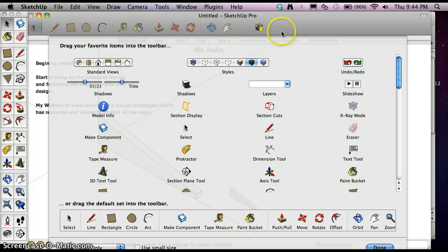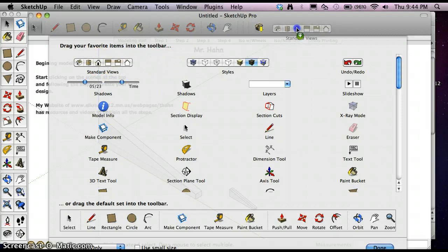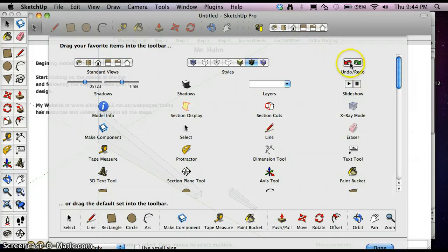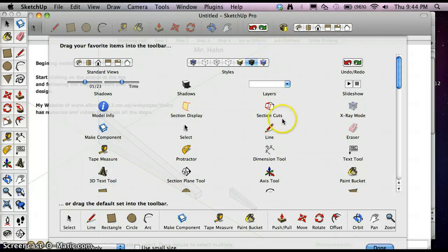Now I can start dragging up icons that I want to use. First of all is Standard Views. I use Standard Views a lot. The Undo and Redo button is a nice icon as well.